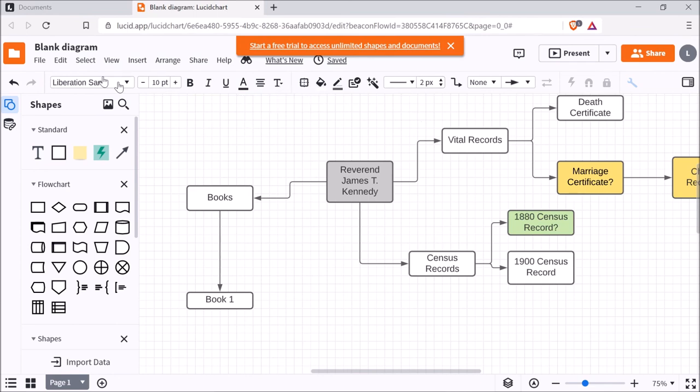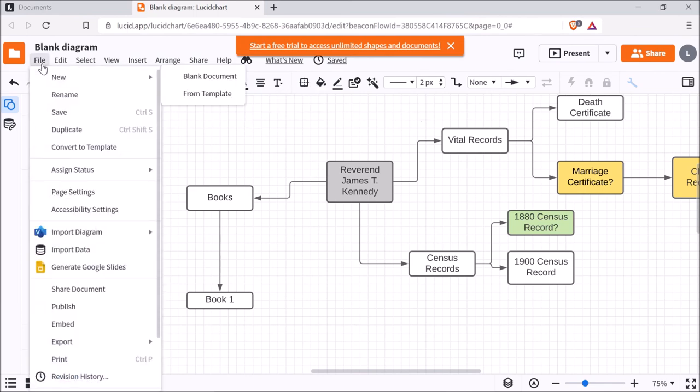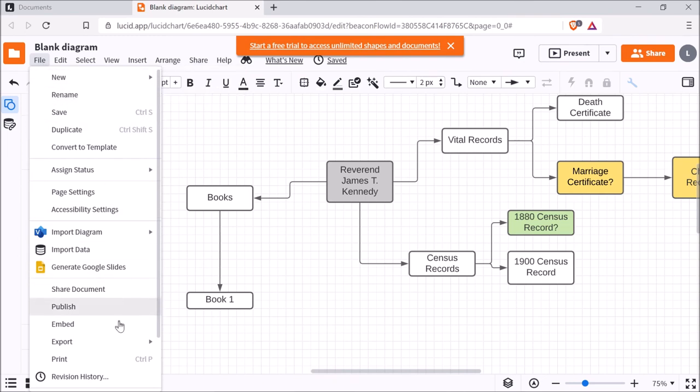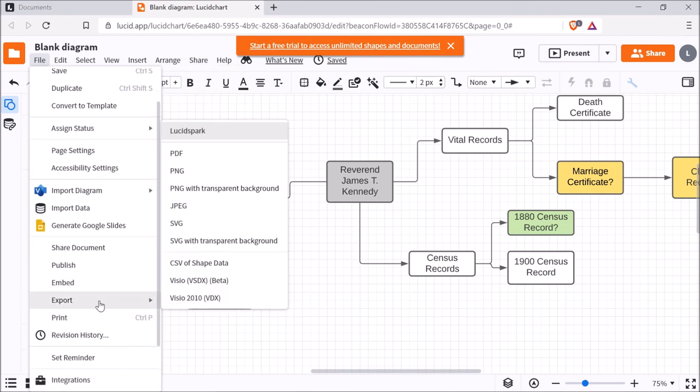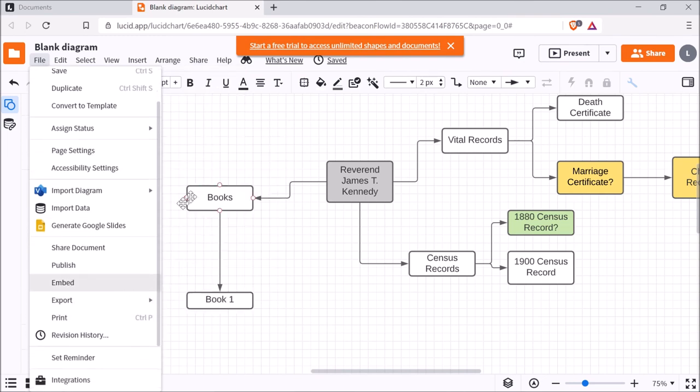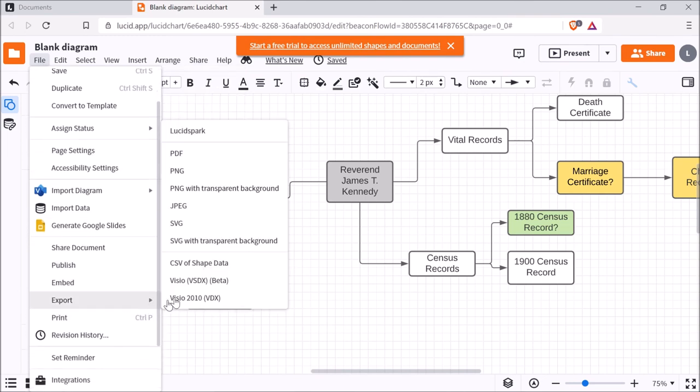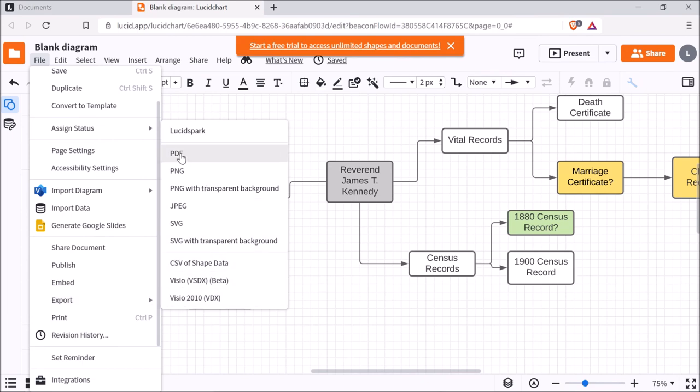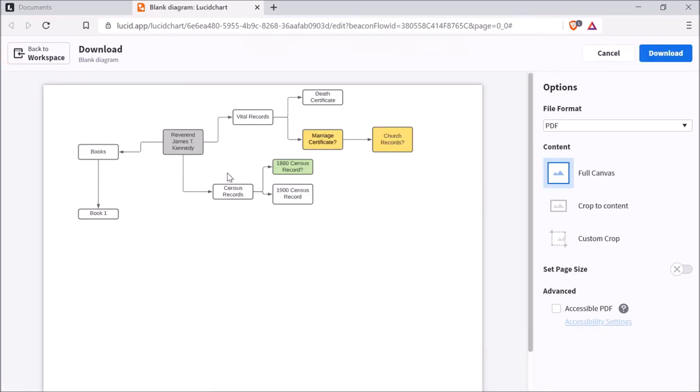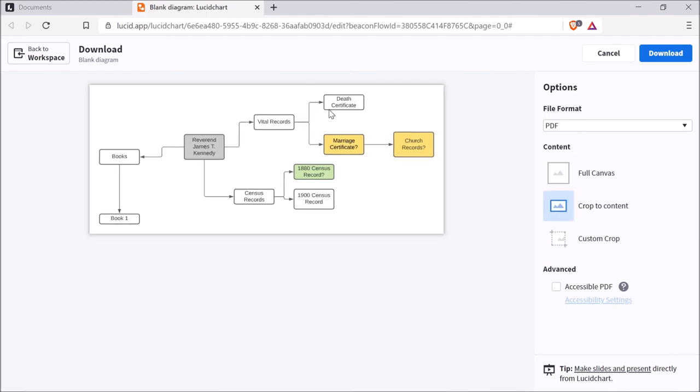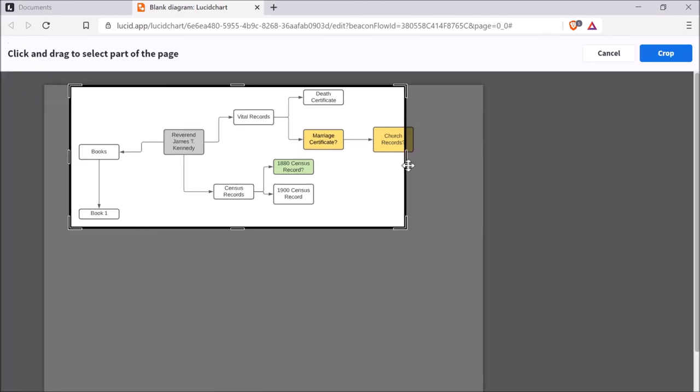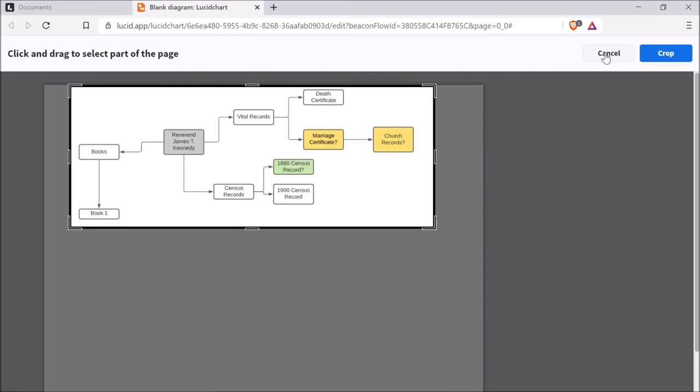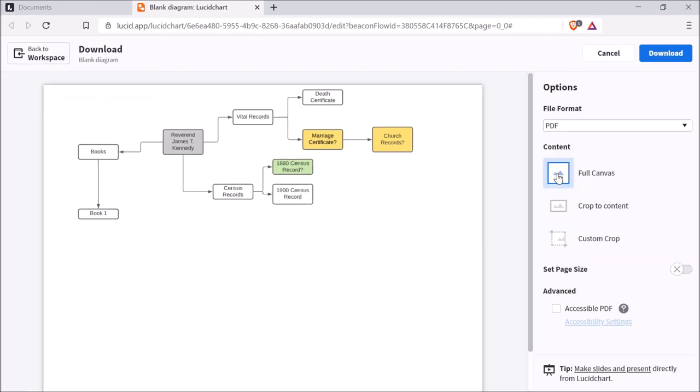And when you're done with everything, you can go to File and you can export it as a PDF. You can even choose how you want it to be cropped in the PDF if you just want to get a portion, get the portion that has your content in there or if you want to create a custom crop. So if you wanted to choose how big that PDF document should be. I'm going to choose Full Canvas and then do Download.